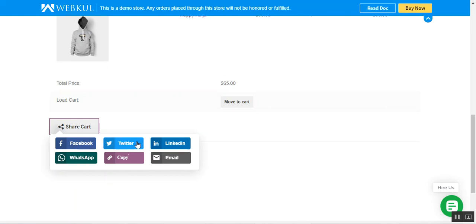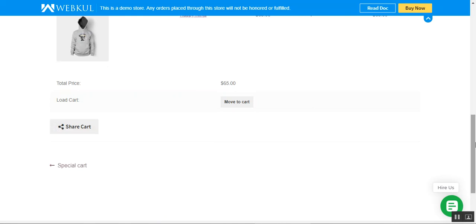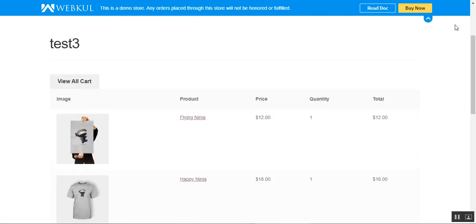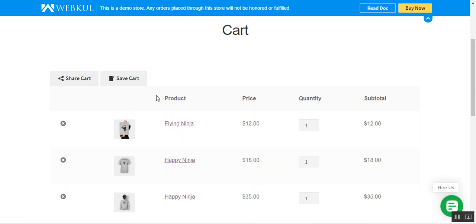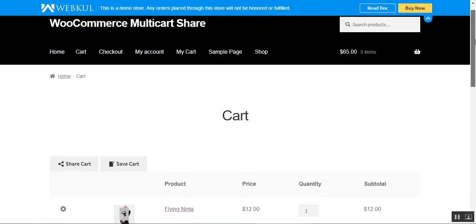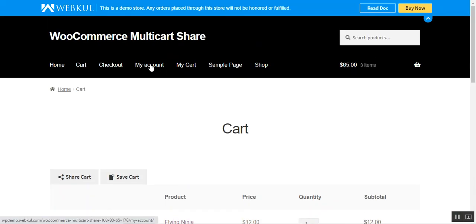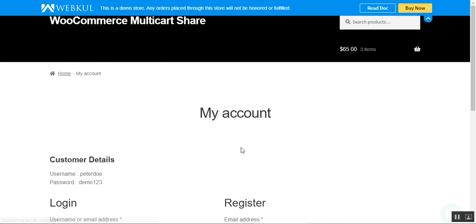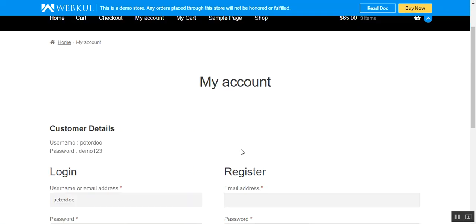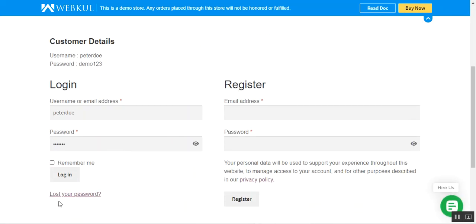They can make use of any social network like Facebook, Twitter, LinkedIn, WhatsApp, copy the link, or email the link as required. Coming back — we've saved and shared the cart as a guest customer. Now let's log in and see how a registered customer does the same.